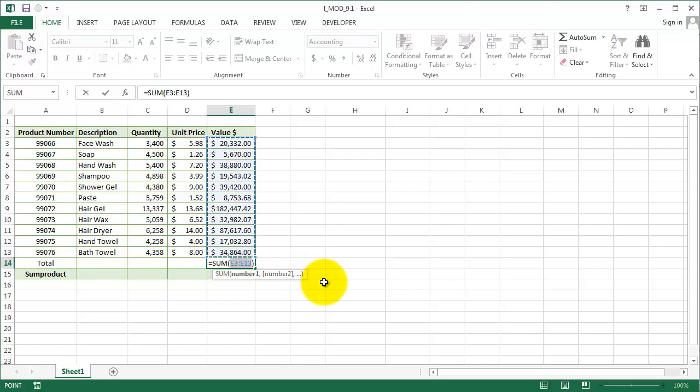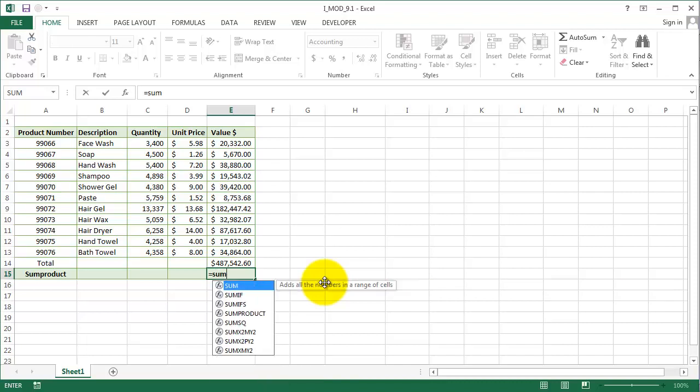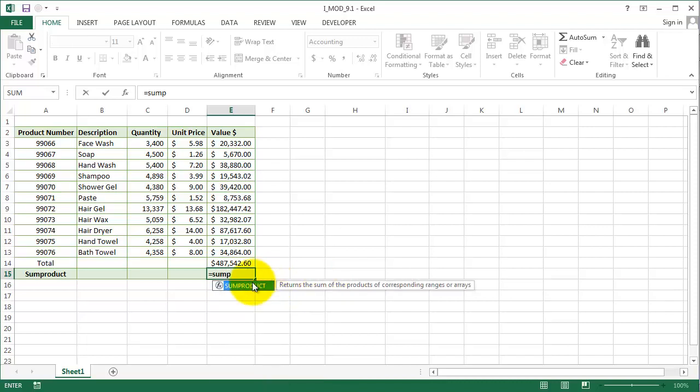And now we can also use a SUM function to get the total of this value. But you can use another function, that's what we are describing here, which is the SUMPRODUCT function.